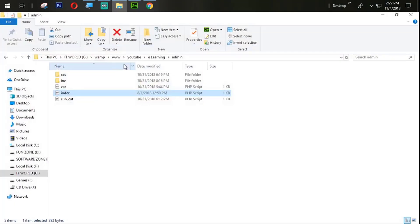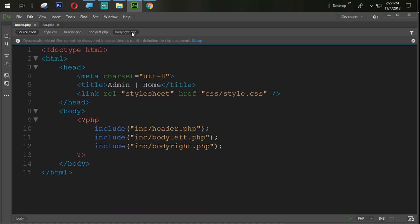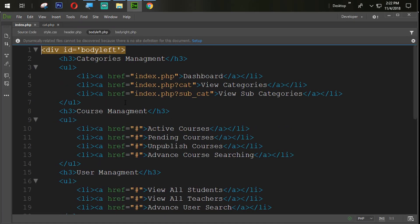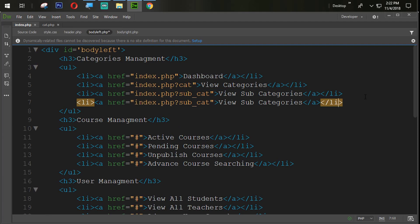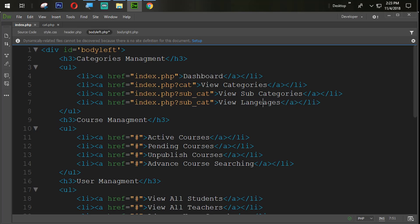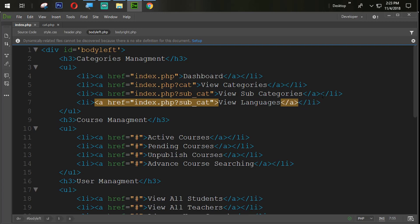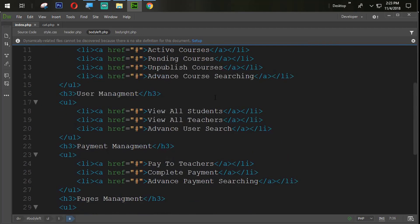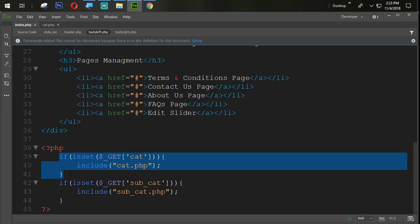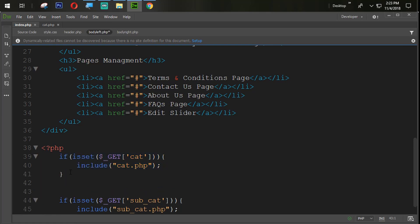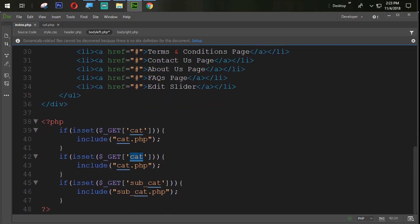First of all, we are going to open the cat page here and go to the body left section. Here we are going to add one link with the name View All Languages. I'm going to change the get with the lang, means languages, and also create one if condition here.